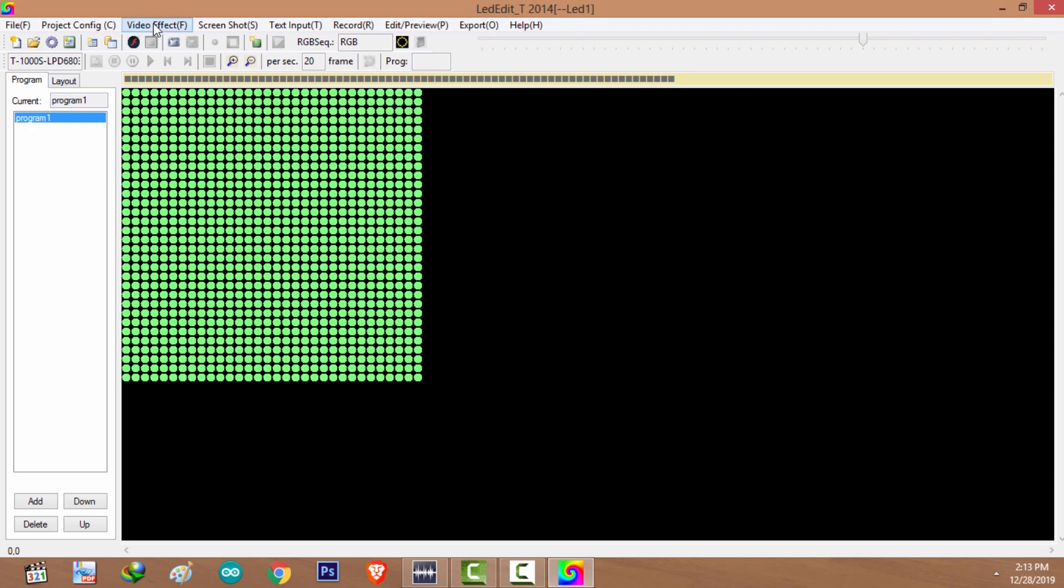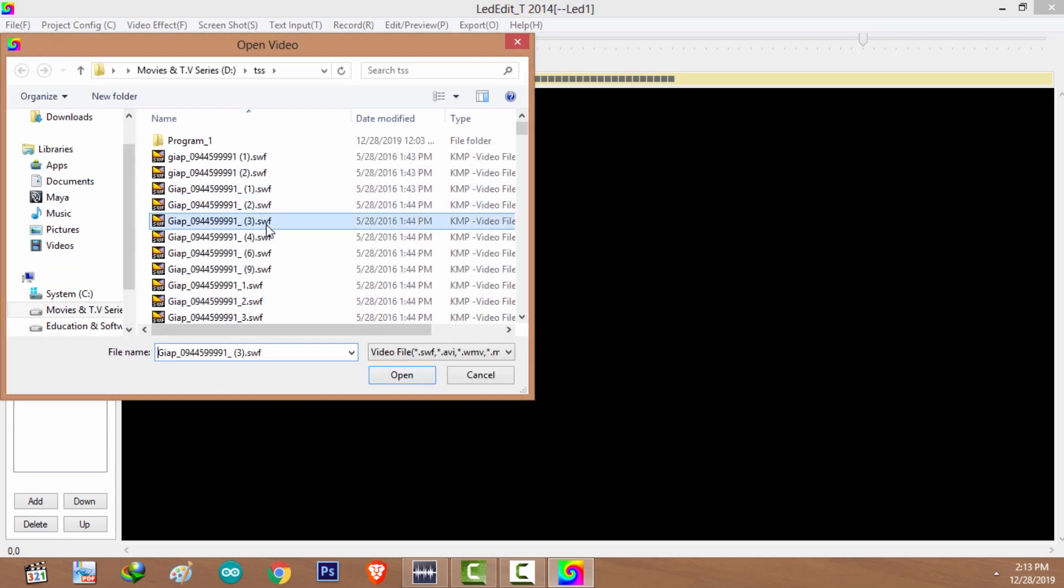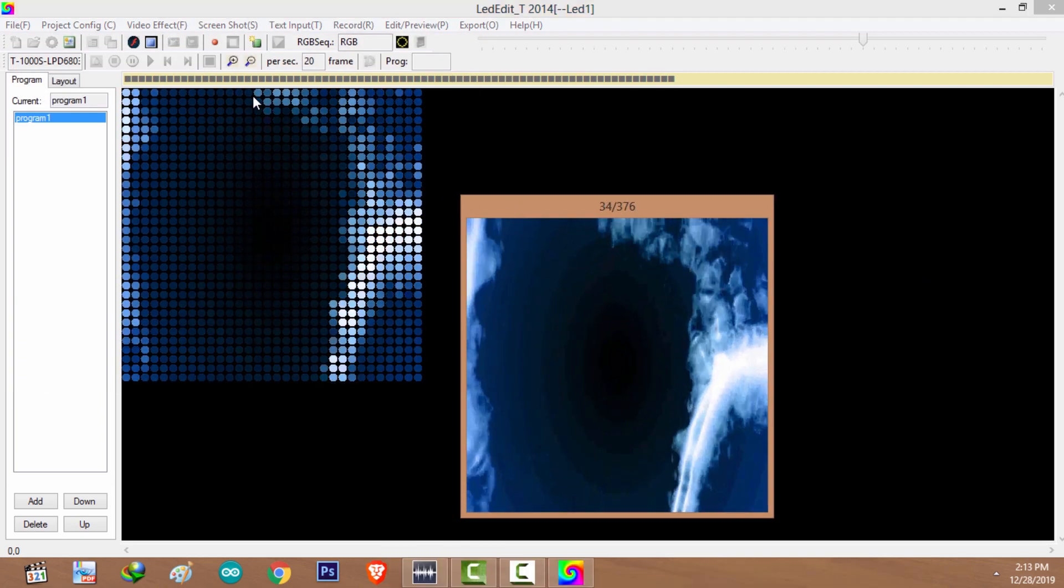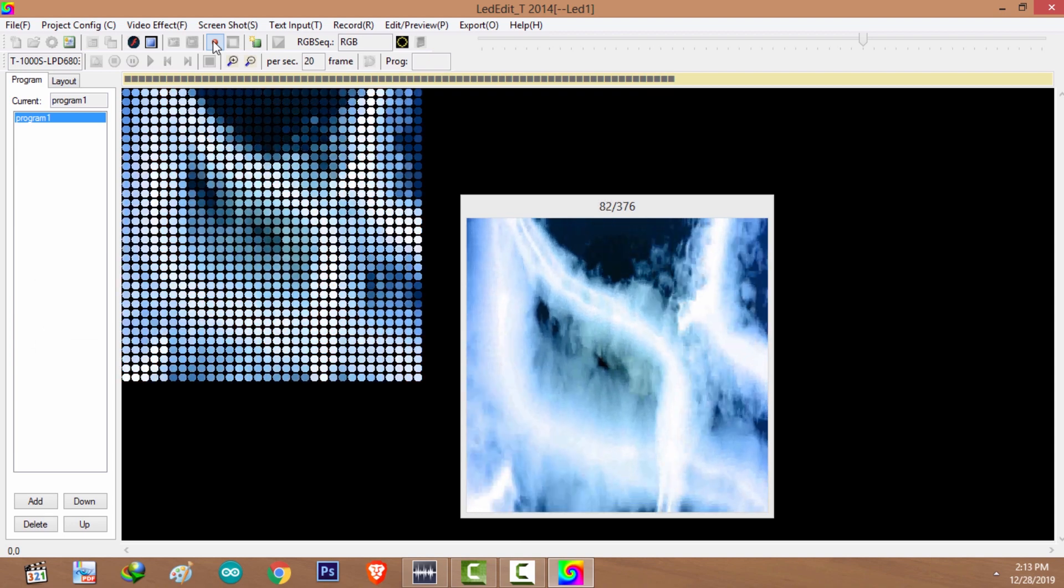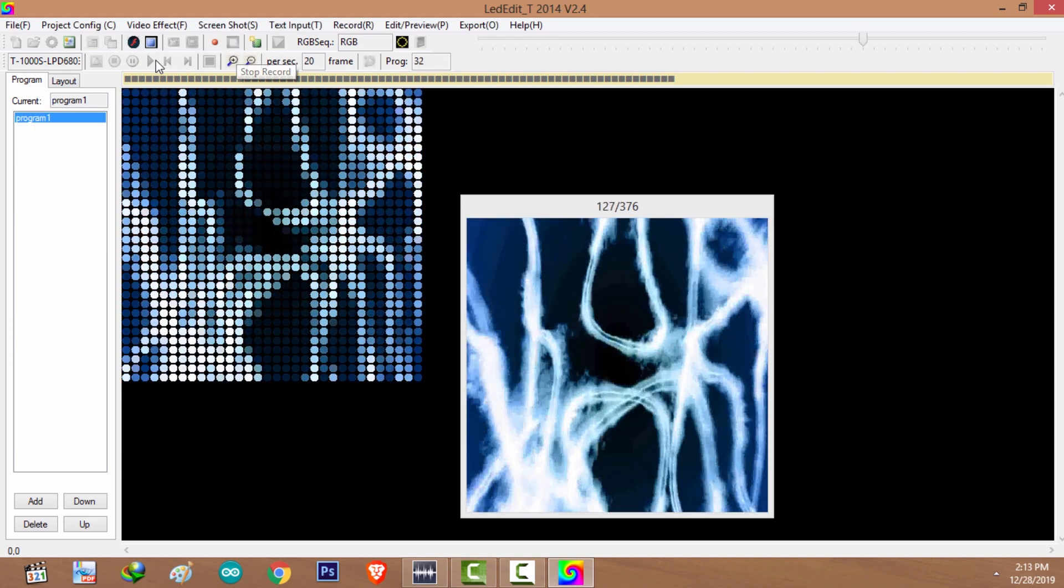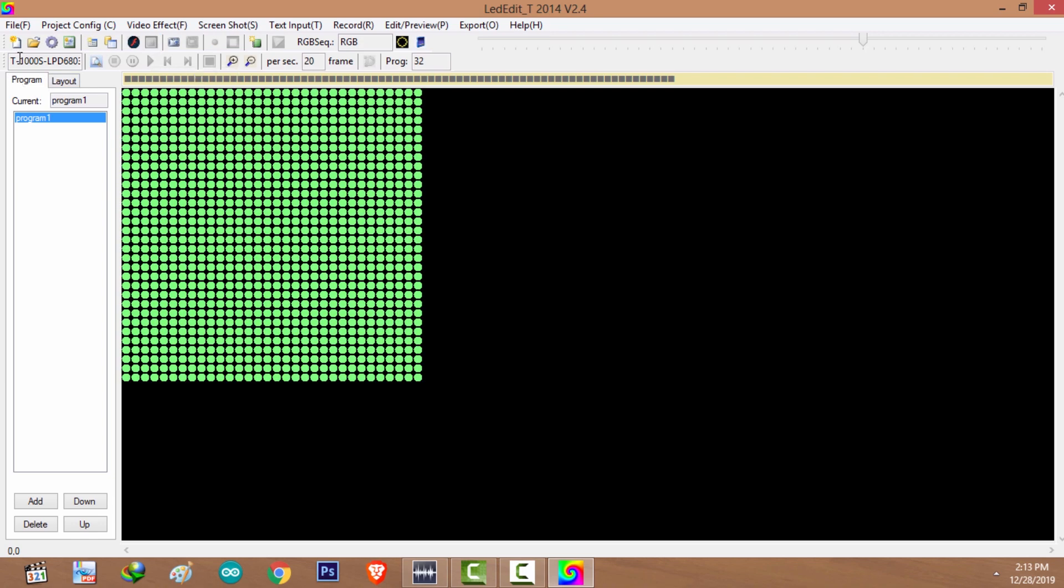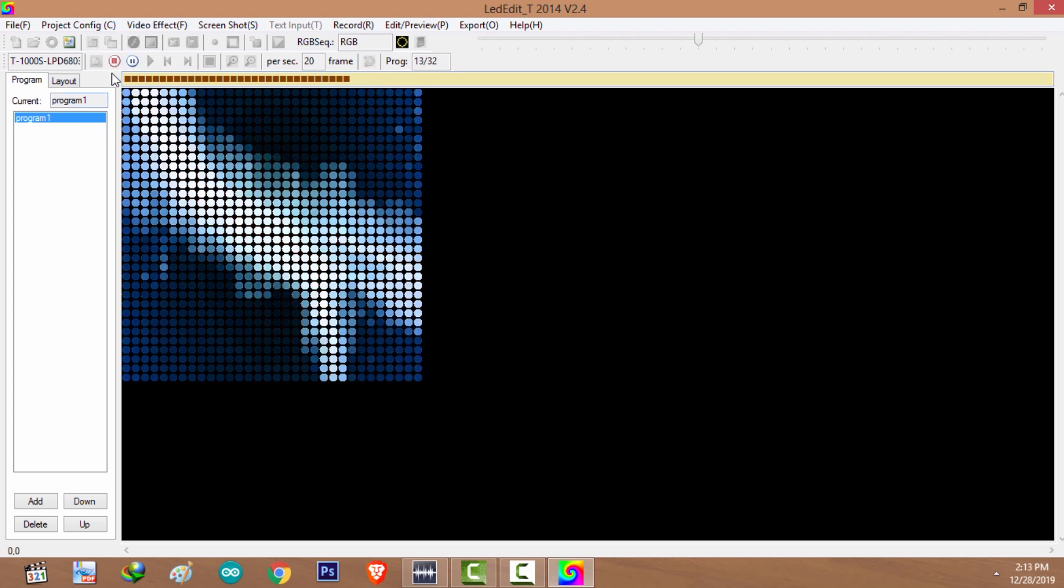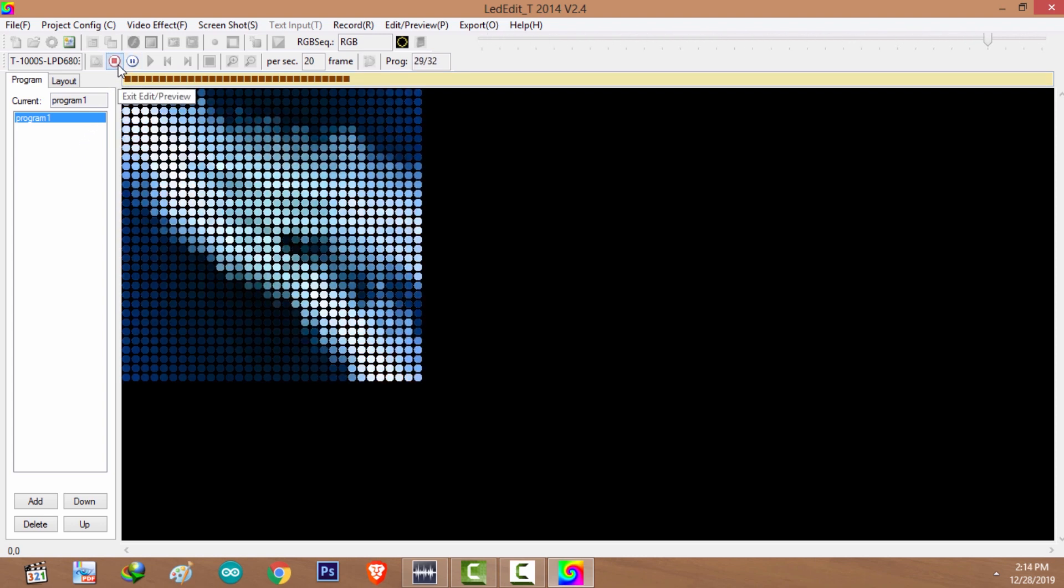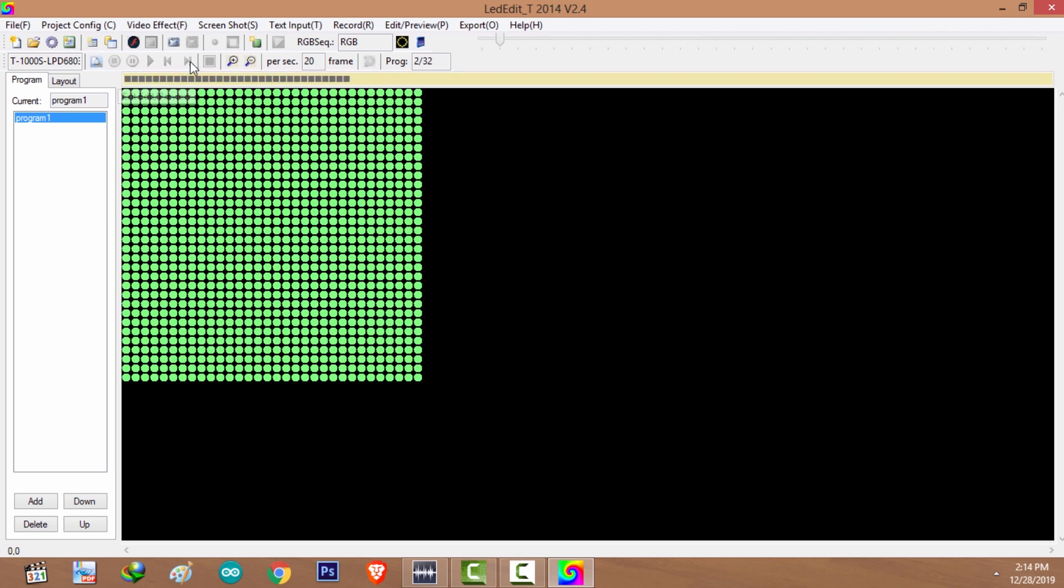I'm going to select animation and start recording. I'm going to stop the player. Now I'm going to check out what has been recorded. And here's what has been recorded. I'm going to stop.